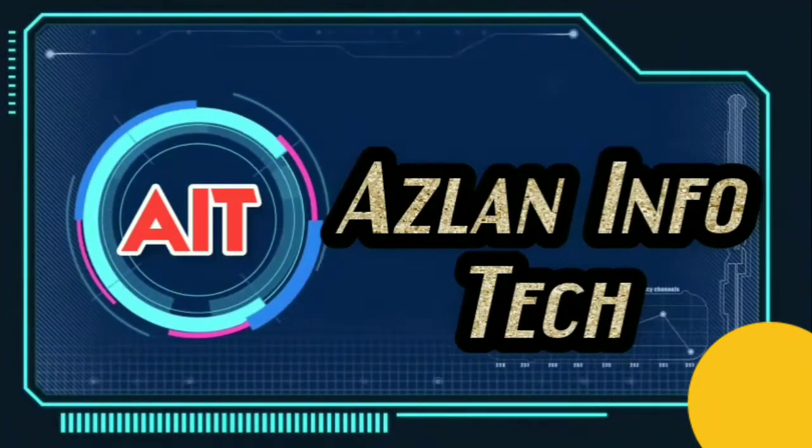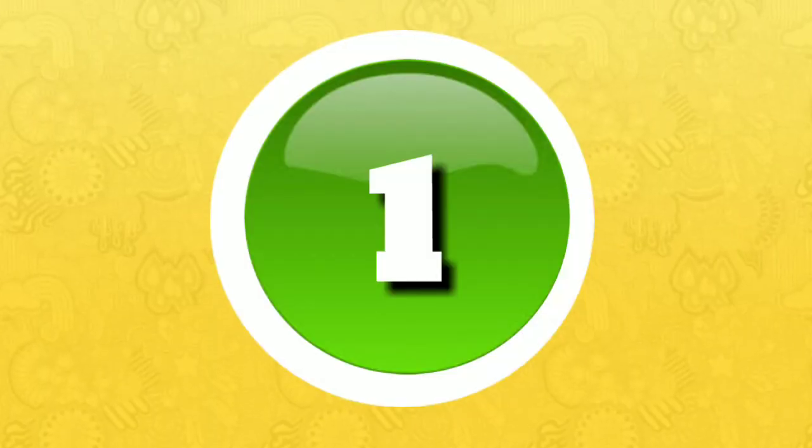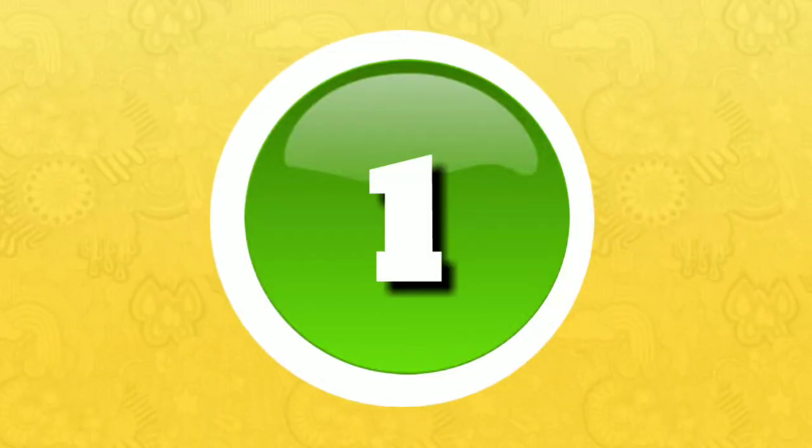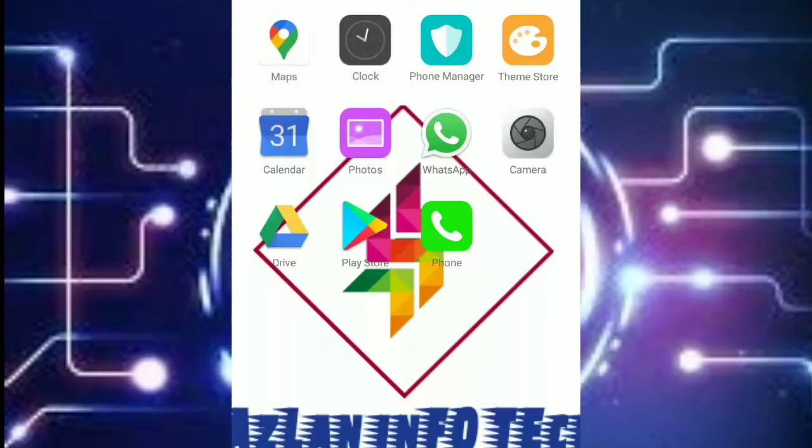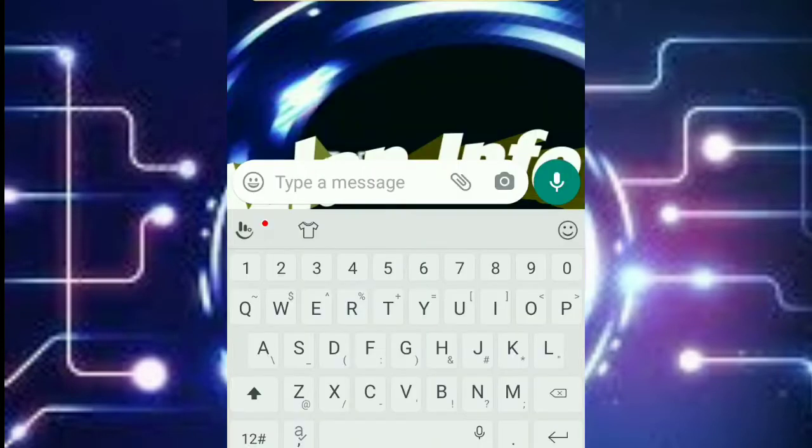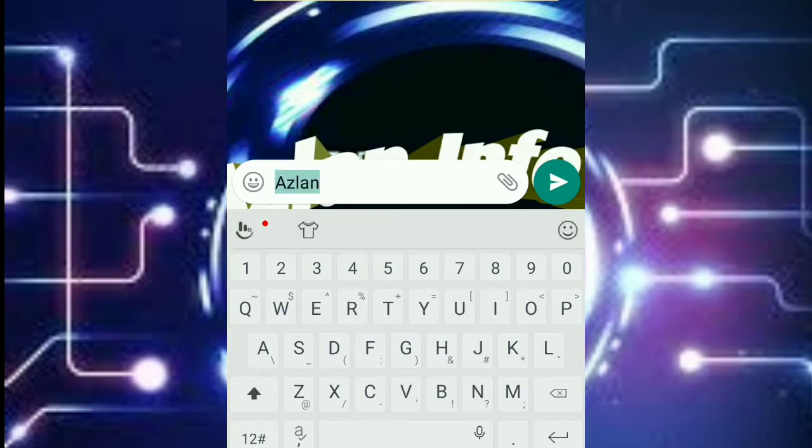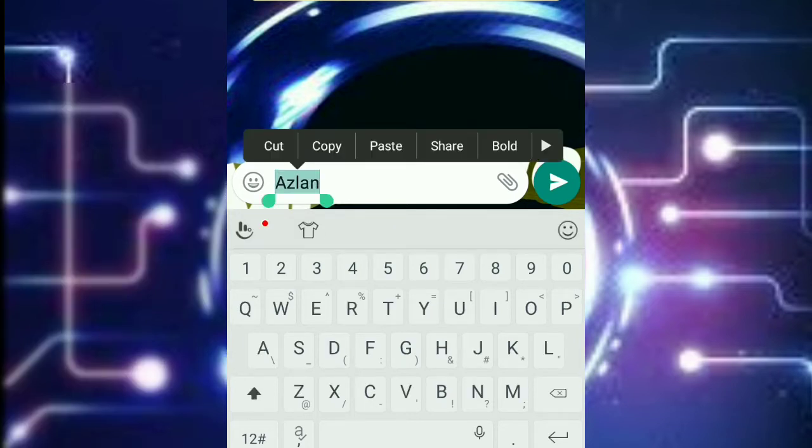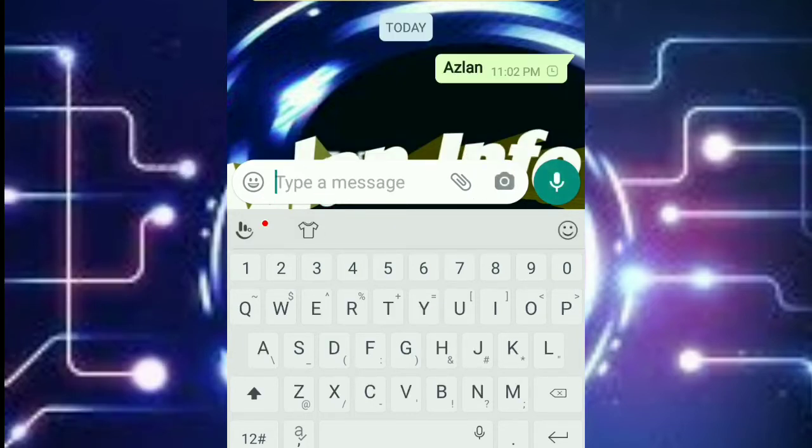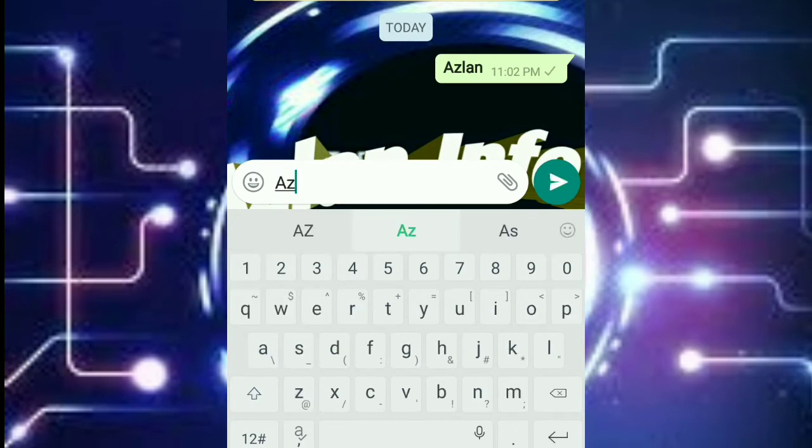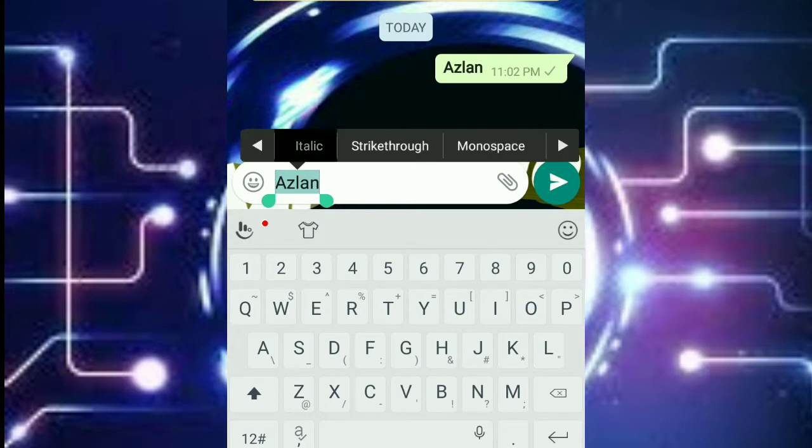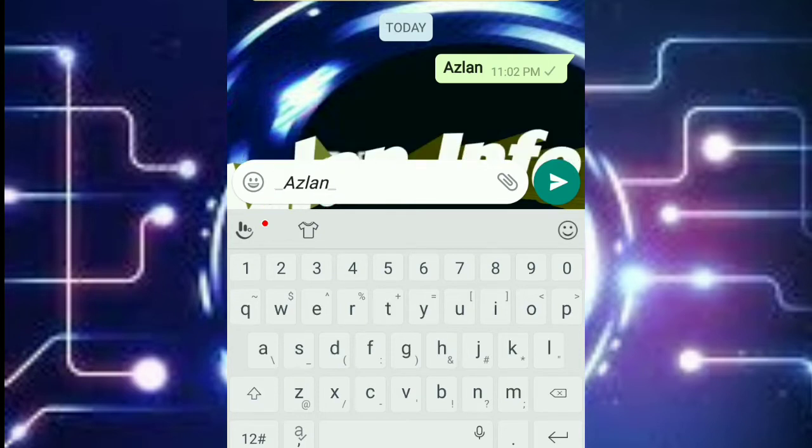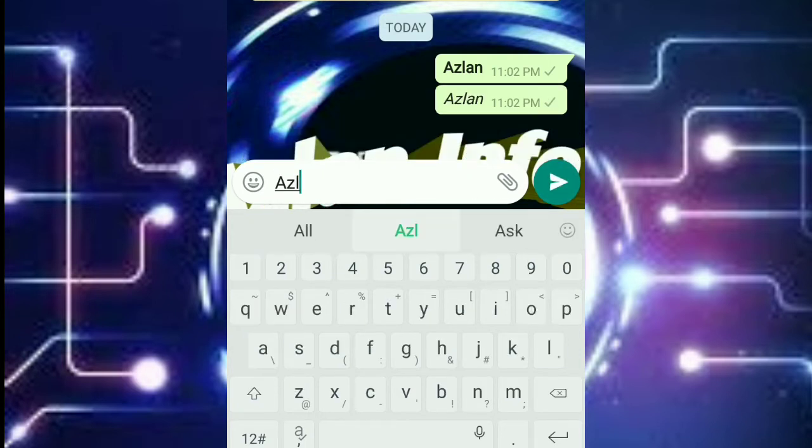Number one: font changing. First you have to open your WhatsApp. After opening it, you have to type a text, then you have to select it and a bold option will come. By pressing it, you can change your font style. You have to click on the right arrow and more writing styles will come. You can change to any writing style.